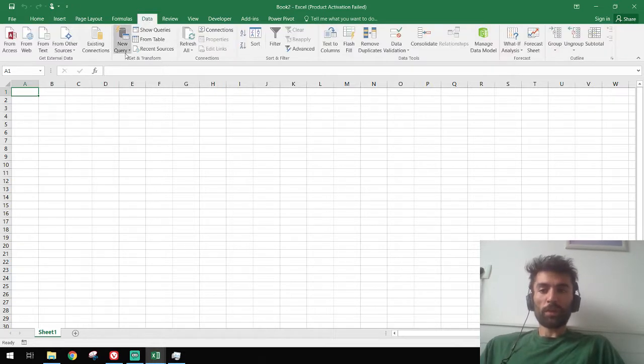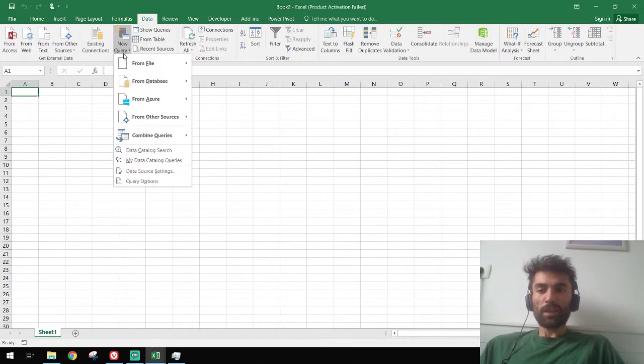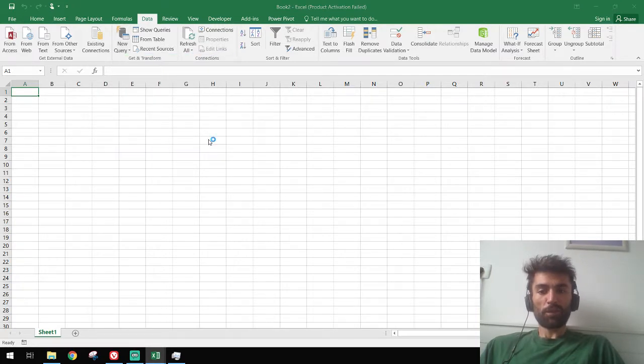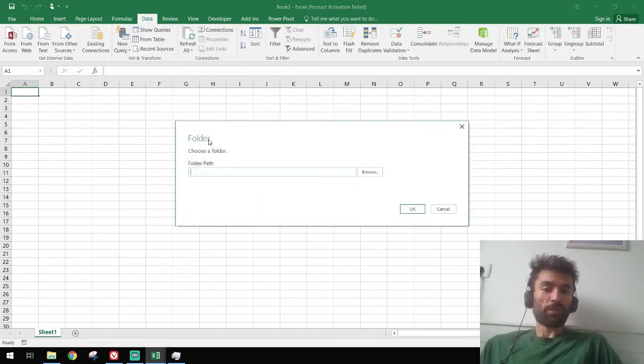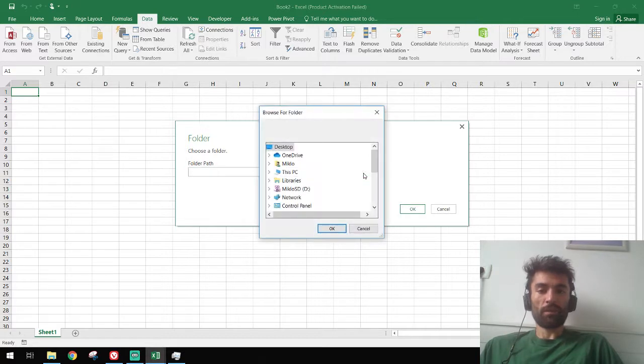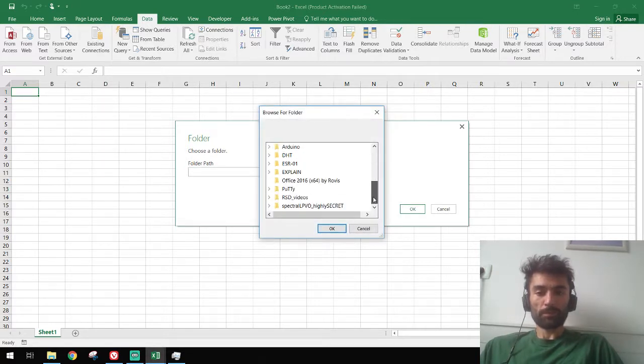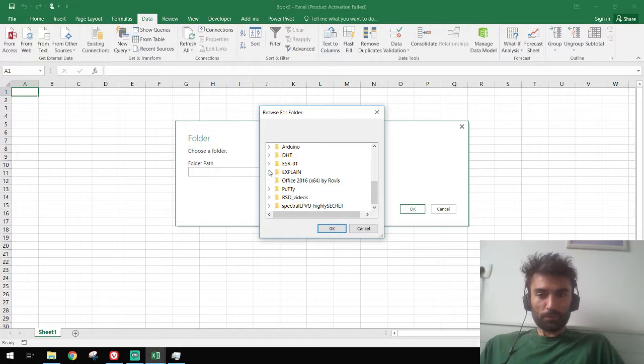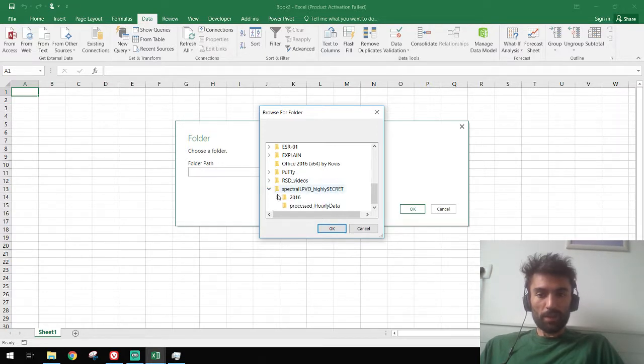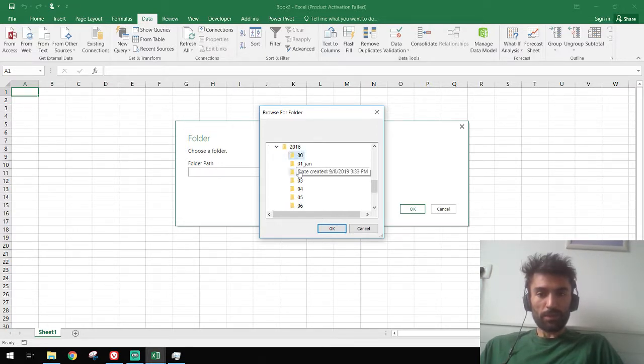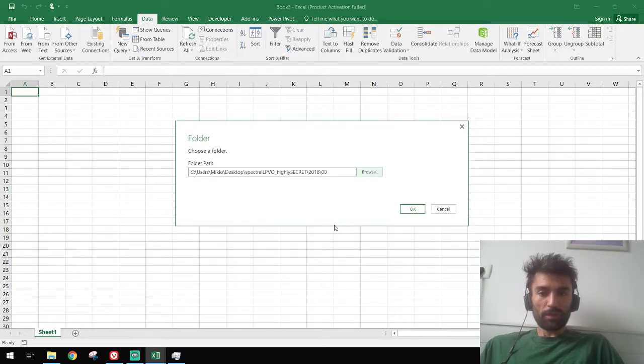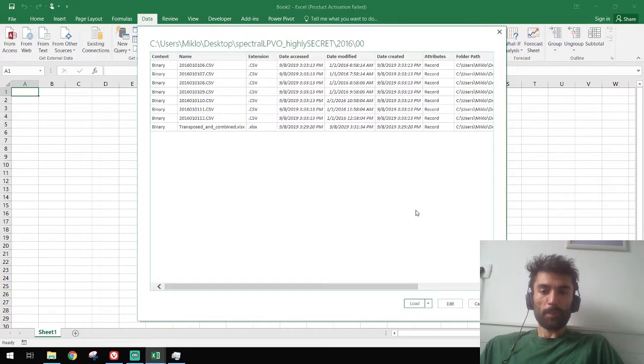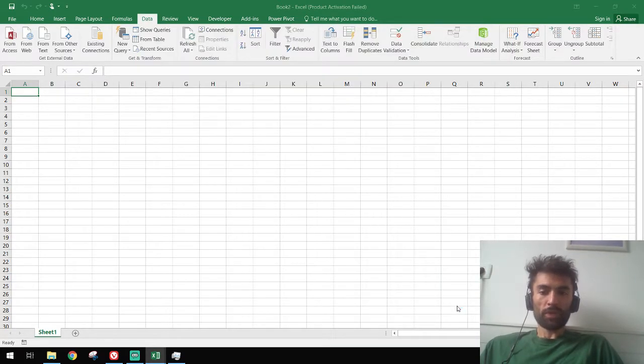So what we do is go to Data, New Query, From File, From Folder, and we go and specify the folder where we're getting the CSV files from. Okay, yes, 2016. Press okay. We see here the files that are in the folder, we press Edit.